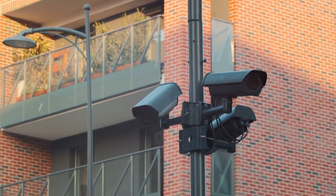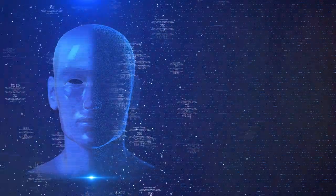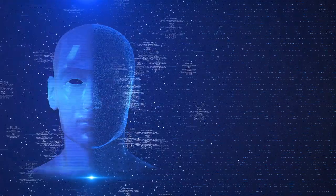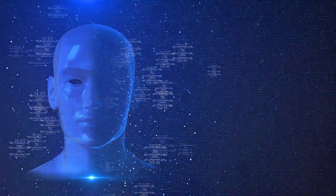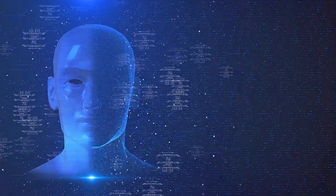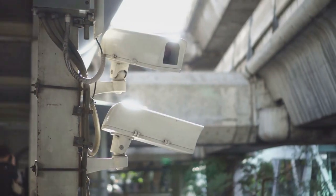One major concern is privacy invasion. AI systems can analyze vast amounts of personal data continuously and without consent. Imagine walking down the street, not just being watched, but being analyzed by AI-driven cameras that track your every move and even predict your next actions.